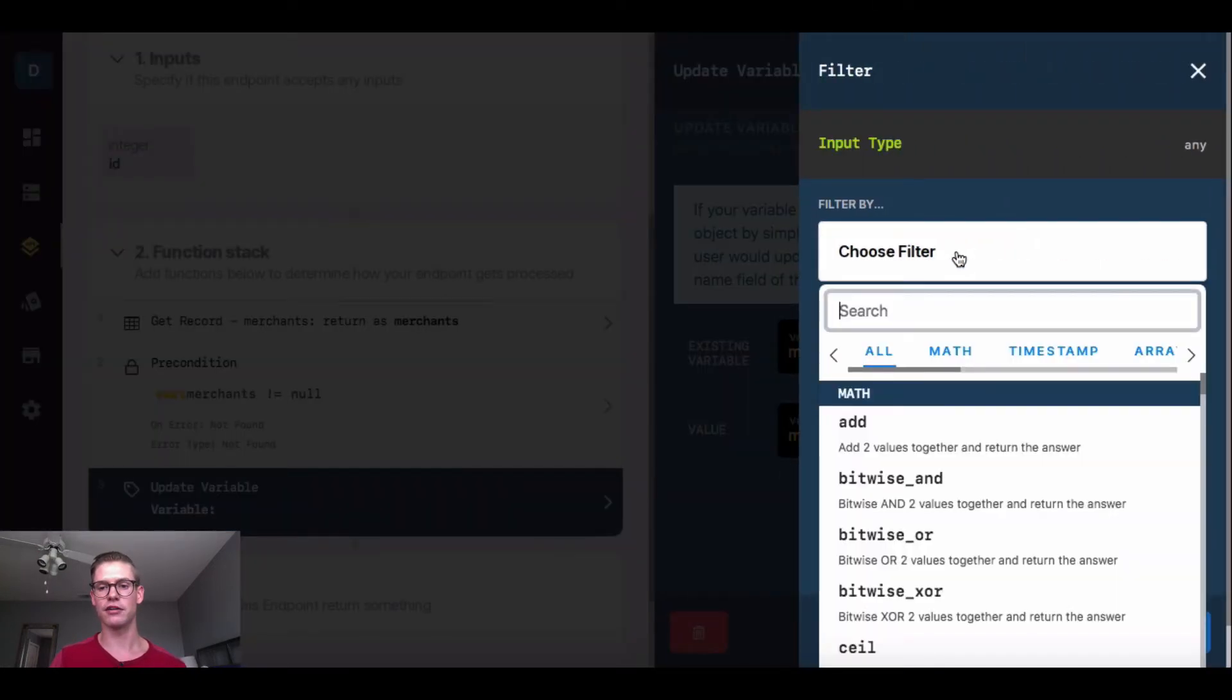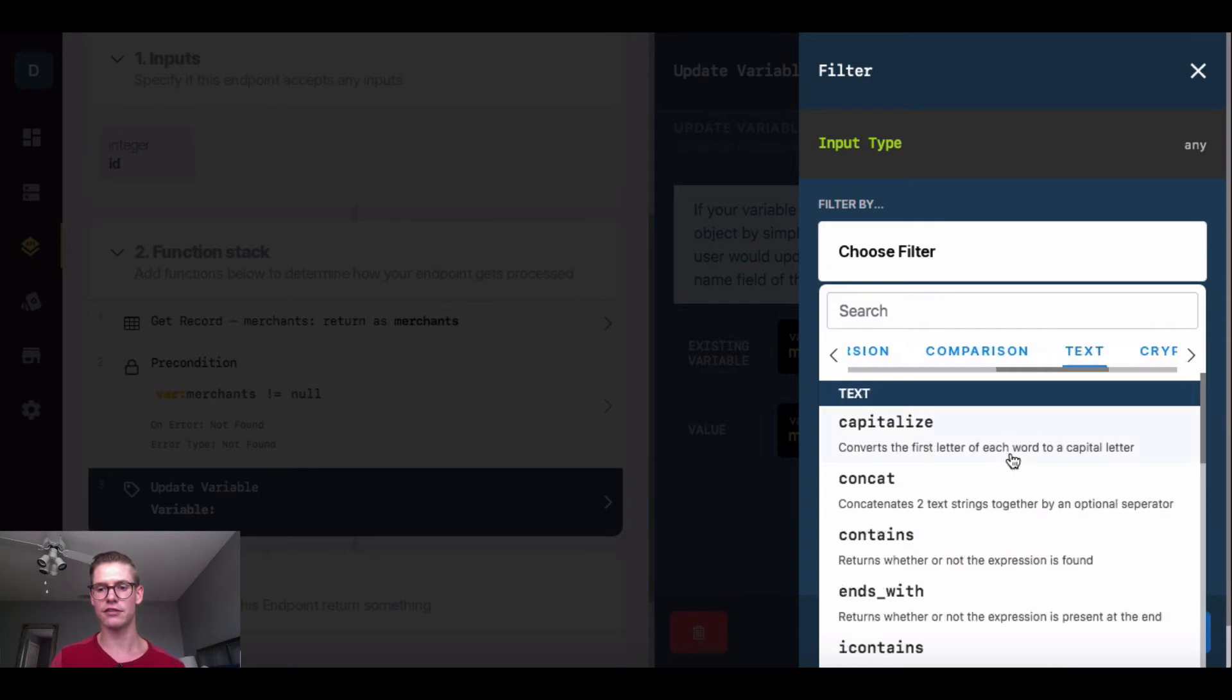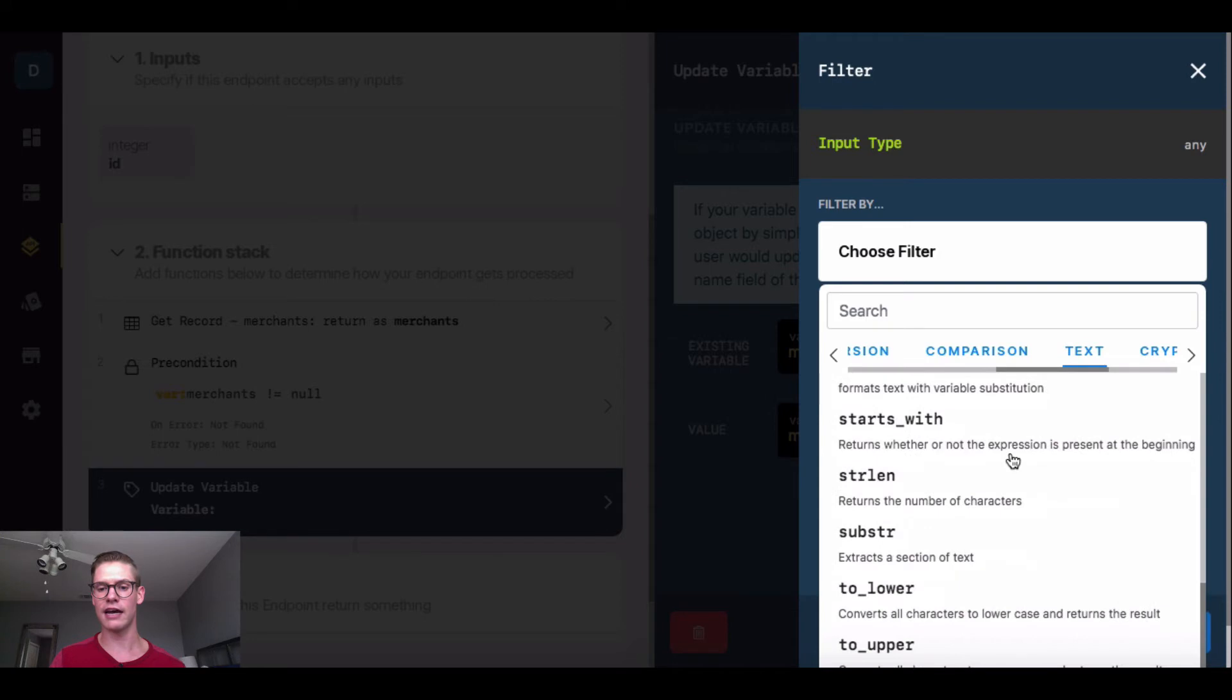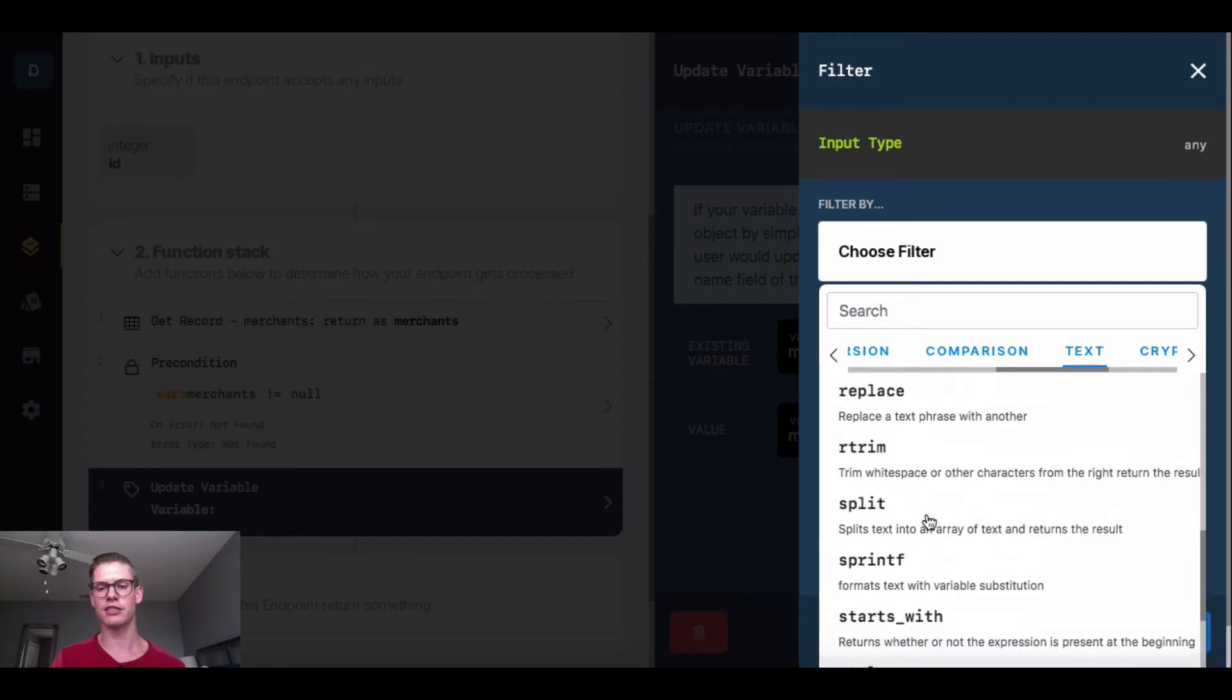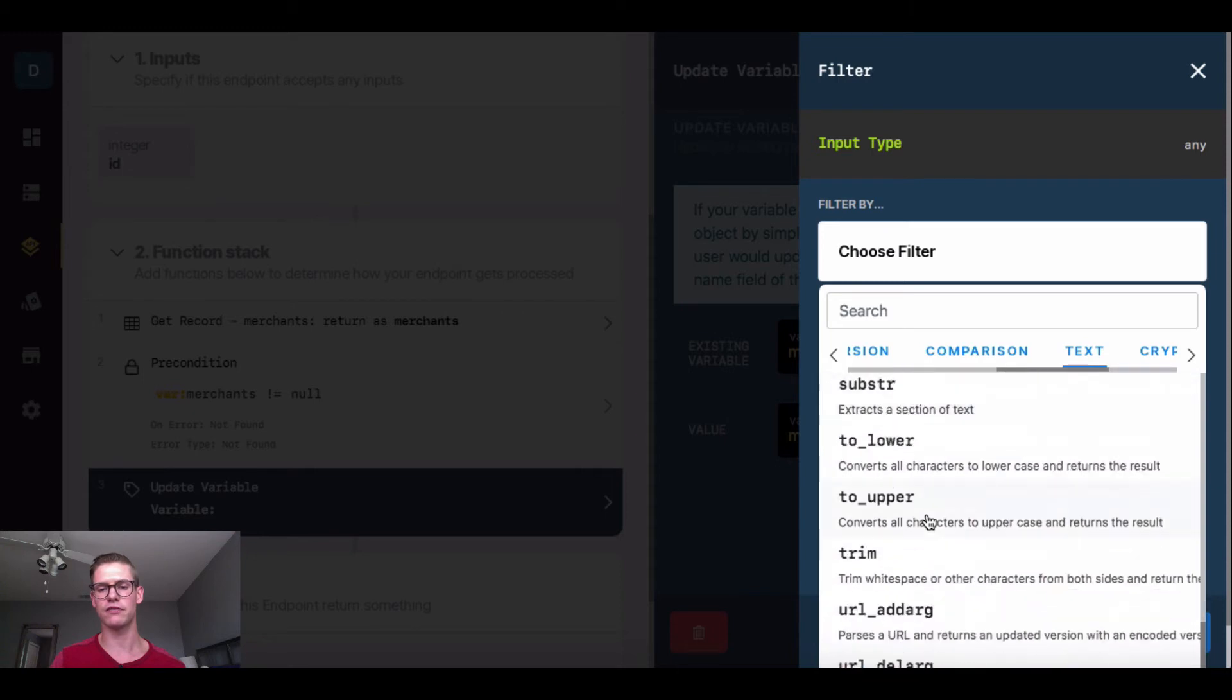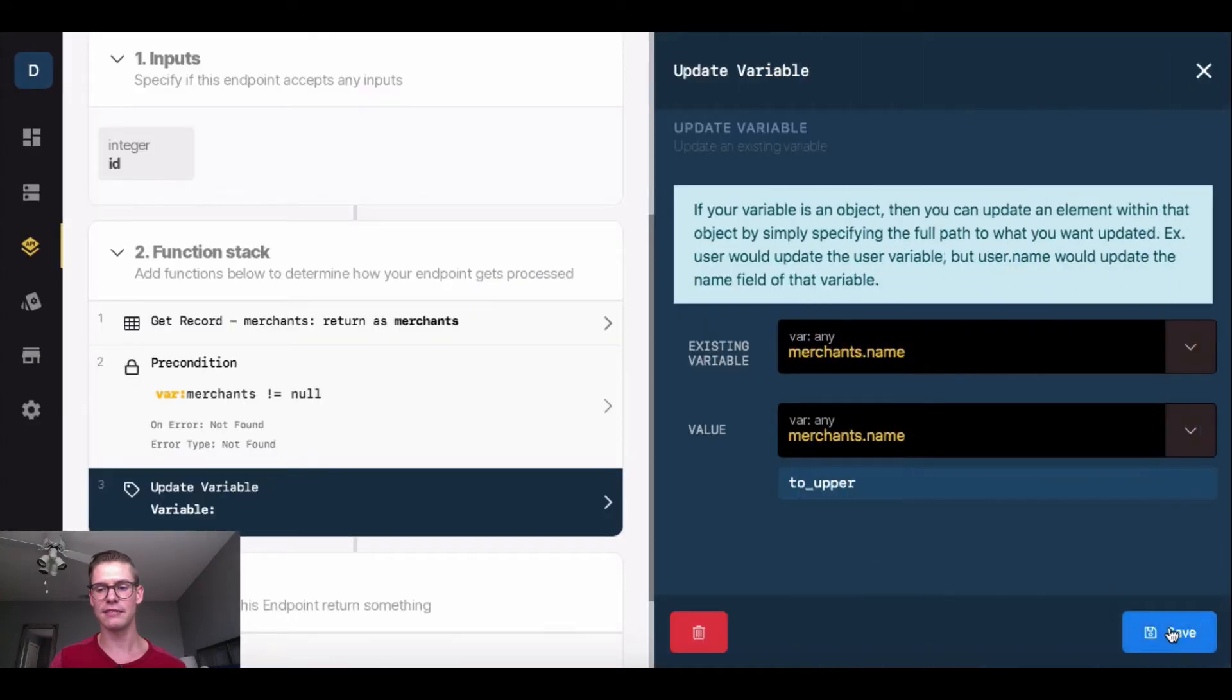I'm going to add a filter right here. I'll go to choose filter, and I have all these different options. I want text, which is over here, and I'm going to scroll down. There is this to upper option. Just look at all these different options we have to give us so much flexibility. I'm going to use to upper because I want that merchant name in all caps. I'm going to hit update, then save.